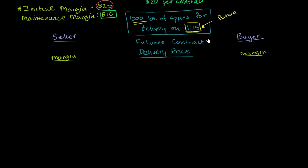And right now in the futures exchange, the market delivery price, so the price at which the apples will change hand in the future, is $200.